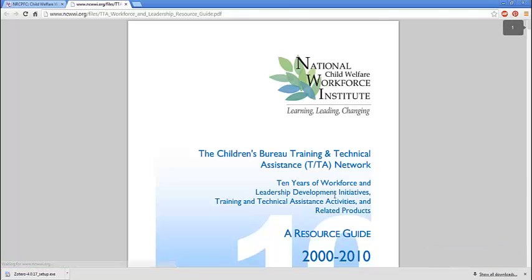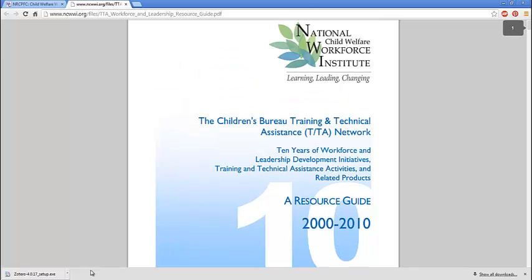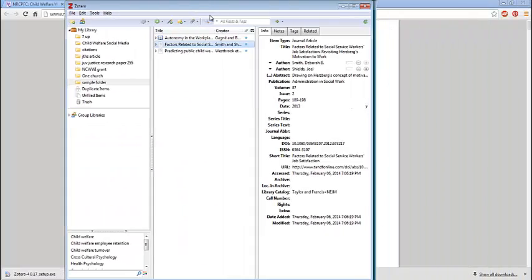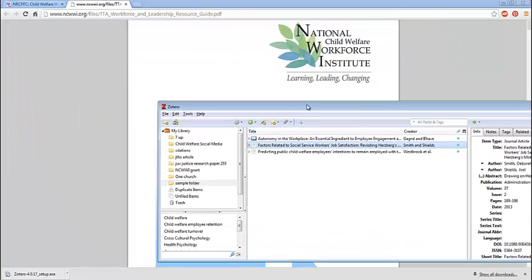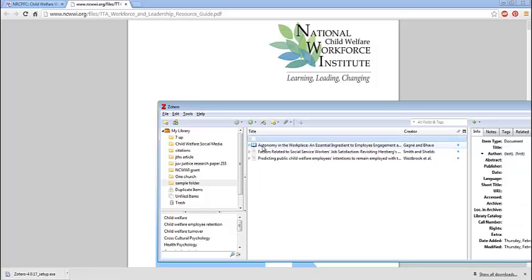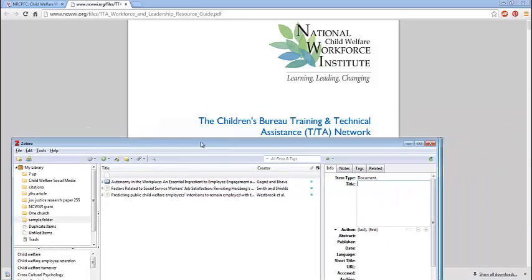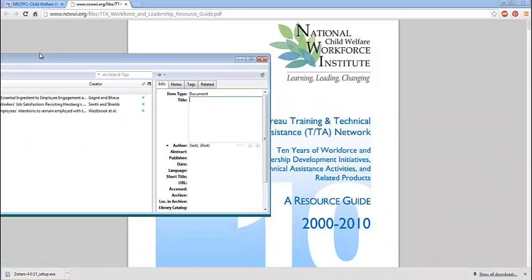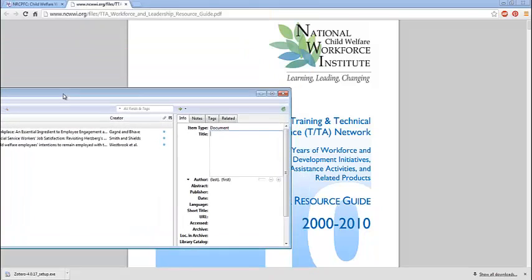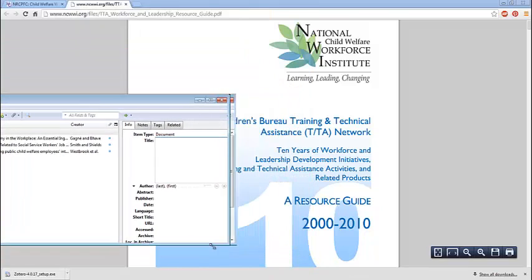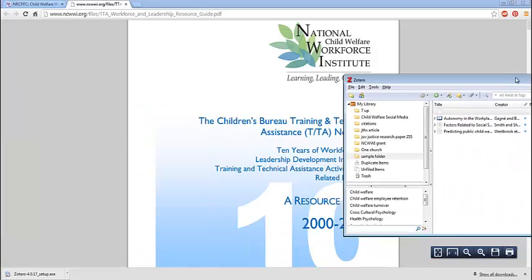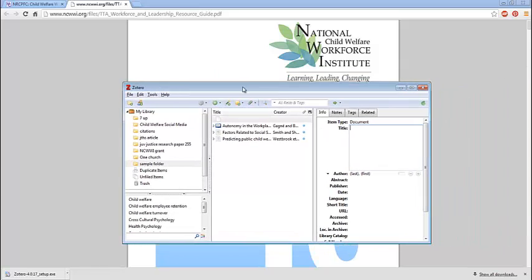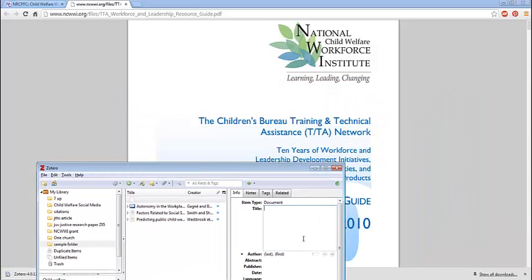Now this doesn't give me any quick link up here at the corner. But say I want to cite this resource guide here. I'm going to pull my Zotero program back up. And I'm going to hit this little plus sign. This is a little new item button. And this looks like a document. So I'm just going to manually transfer information over into Zotero in this case. Because I don't have that quick link.